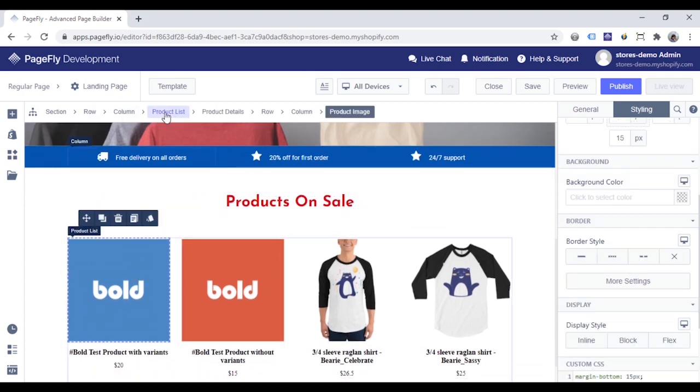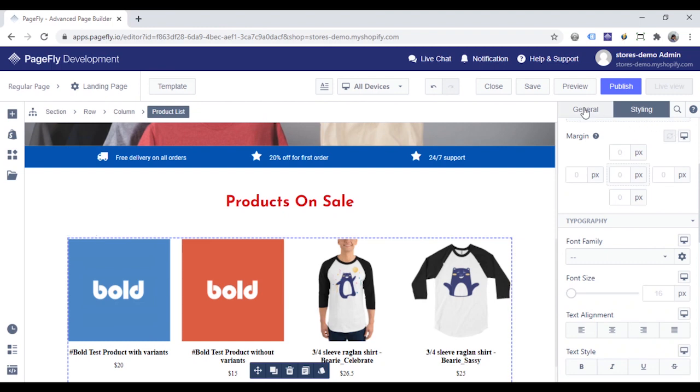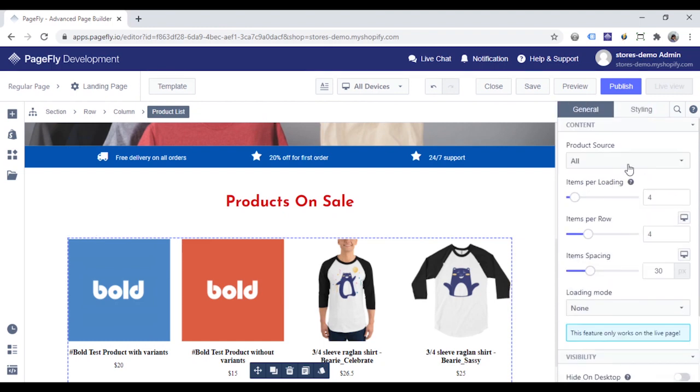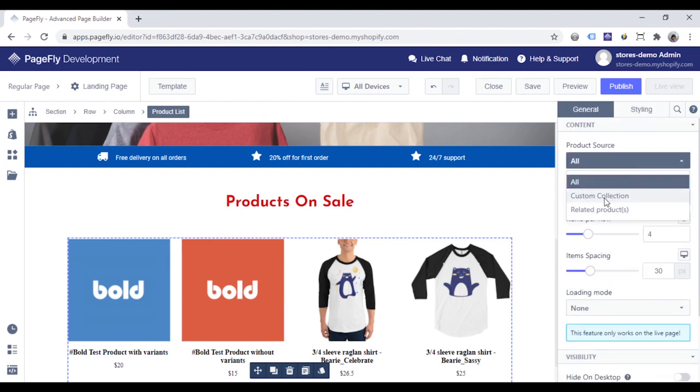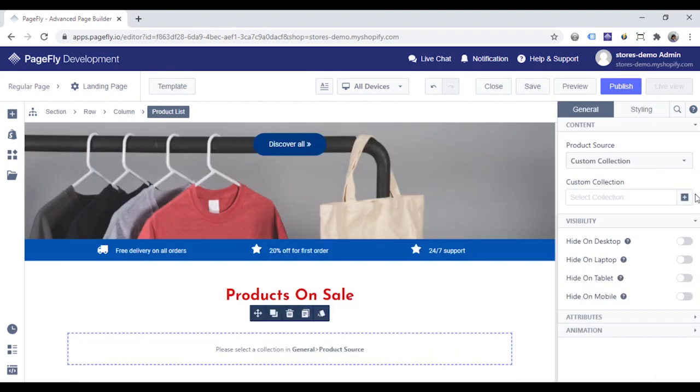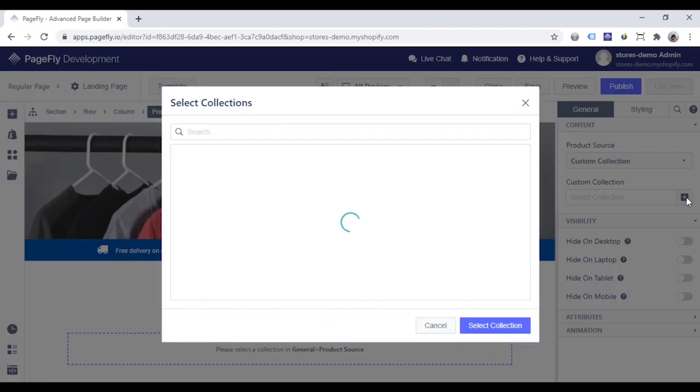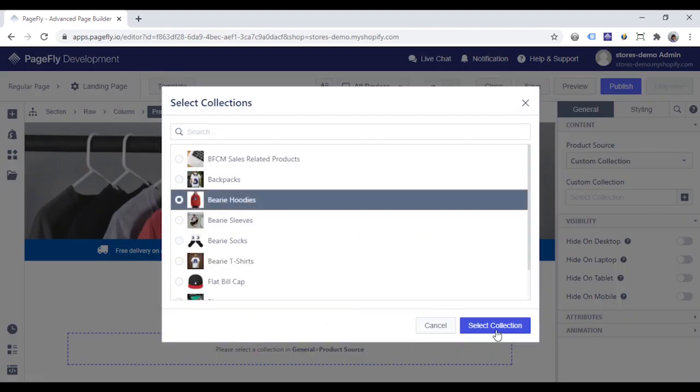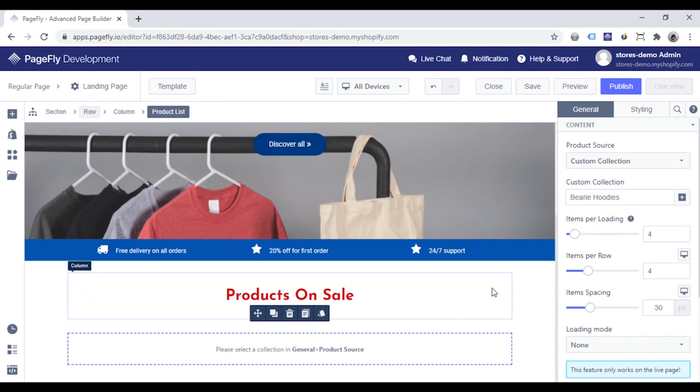With a product list, change the product source in the general tab. I will choose custom collection and click here to pick the collection I want. More details about this element, please check the video in the description section.